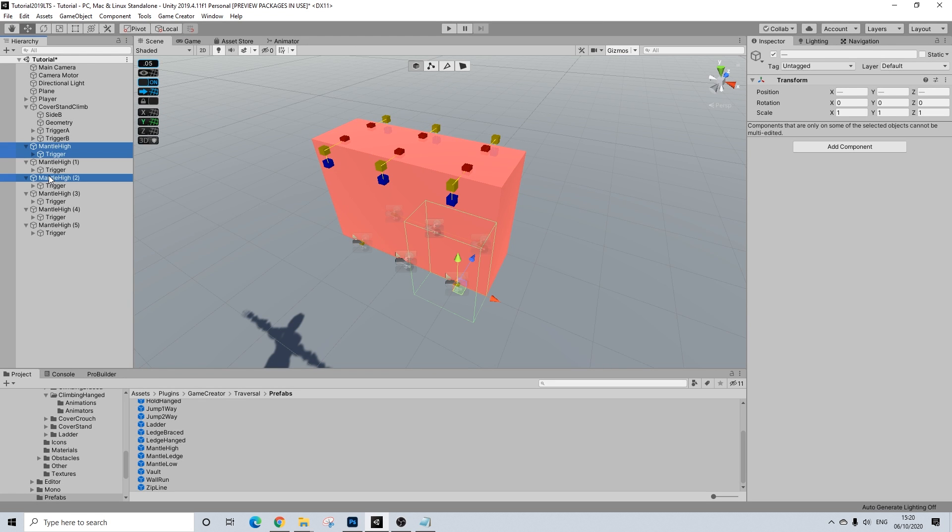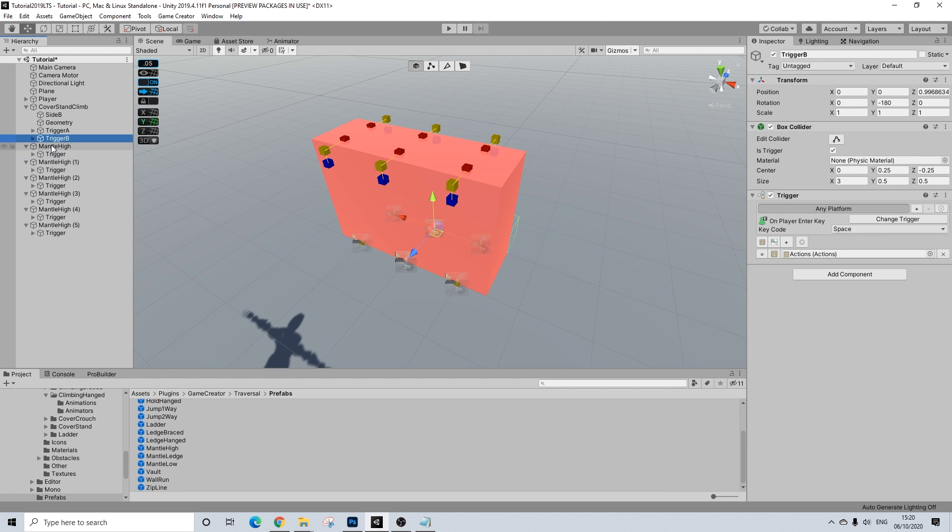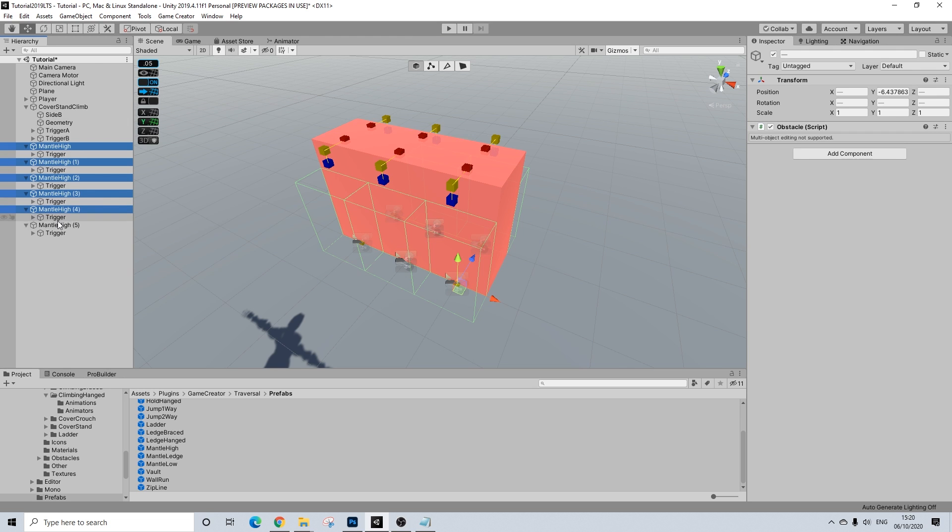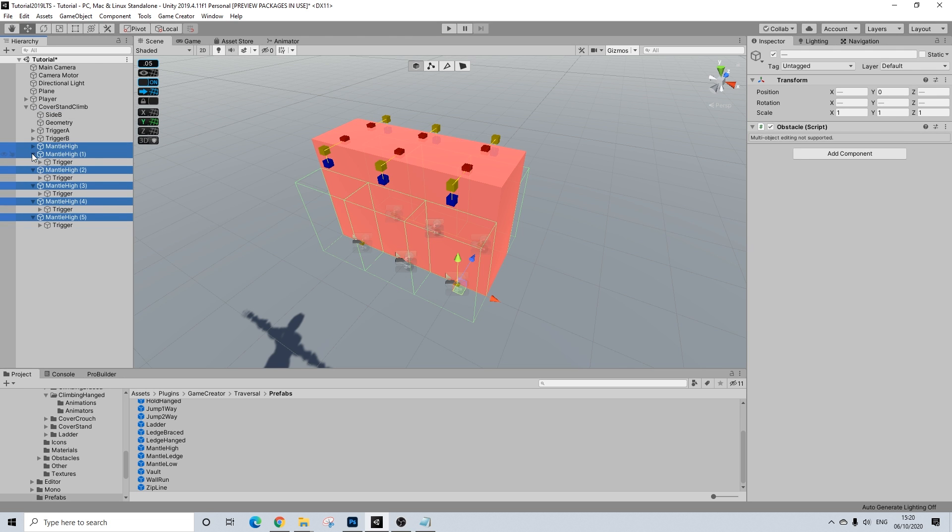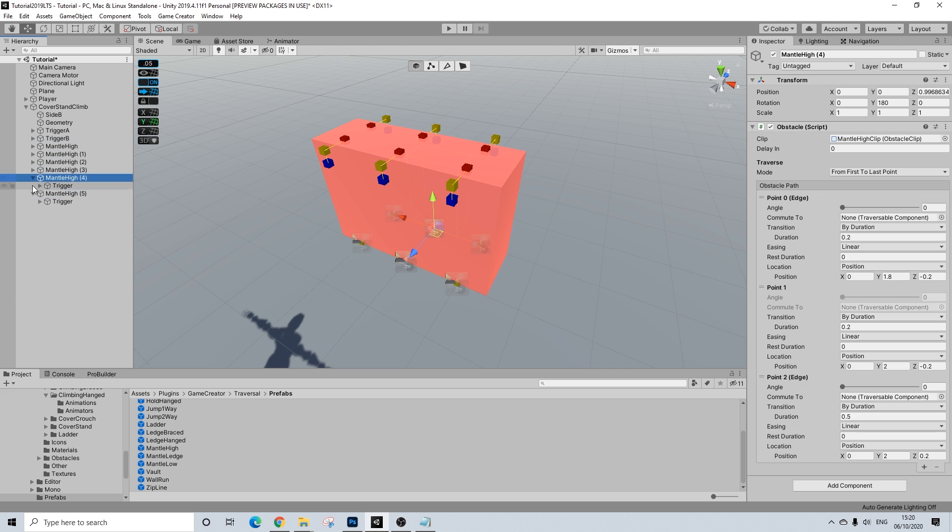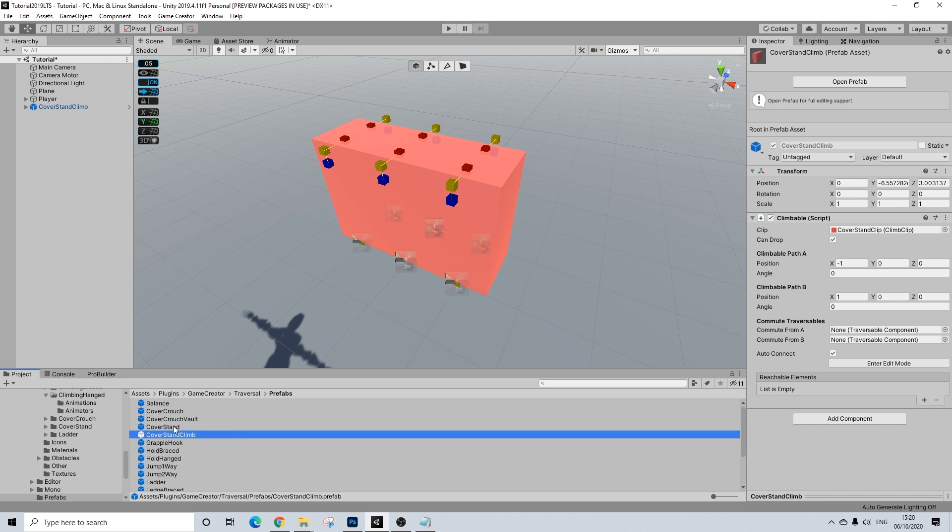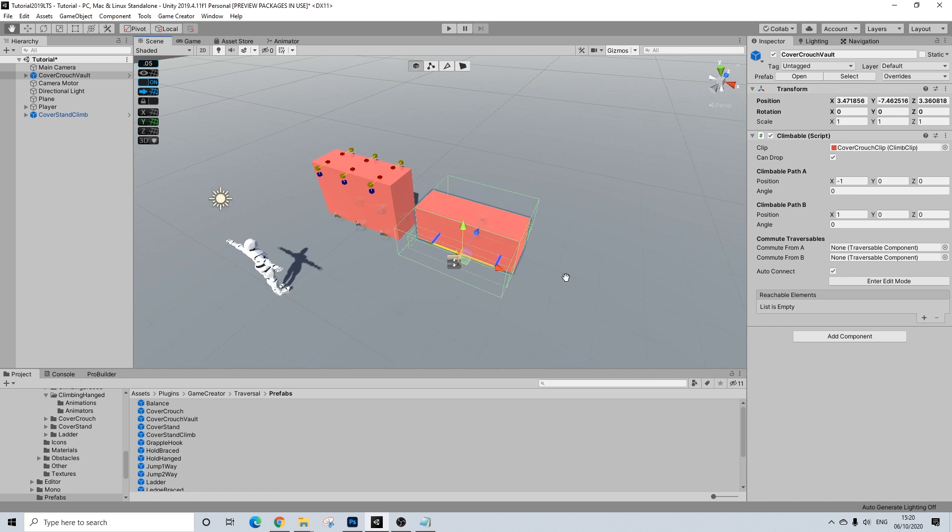Now, let's make sure this is all part of the same prefab. So, I want to create a new one. There we go. And, let's drag this in. So, that's it really.